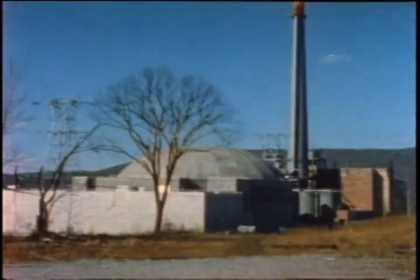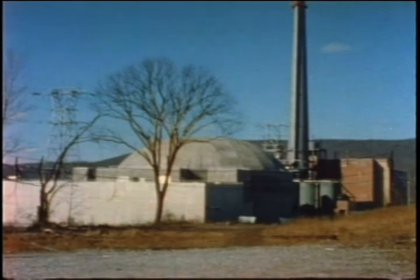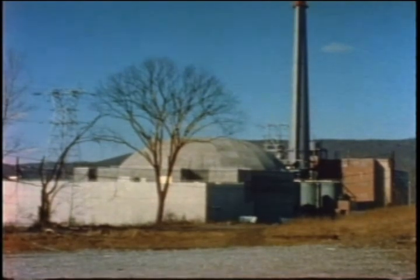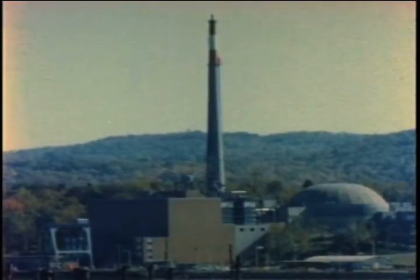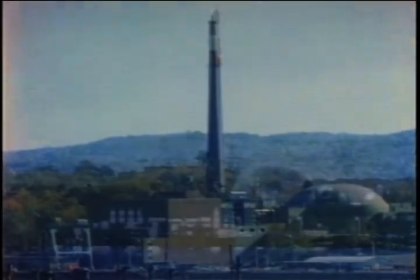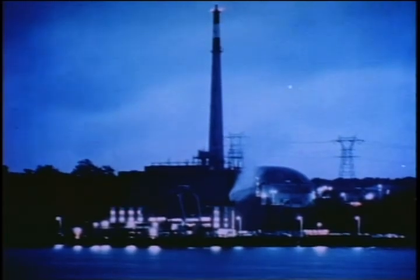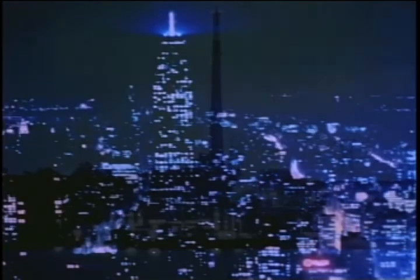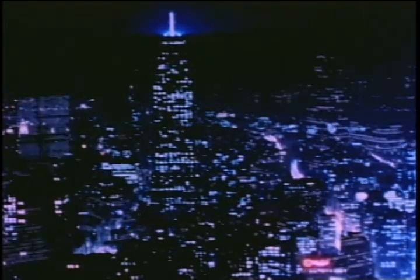Con Ed got their permit to build Indian Point 1, the first of three reactors at the site, in 1954, on the east side of the Hudson River. Less than 35 miles from the heart of New York City.